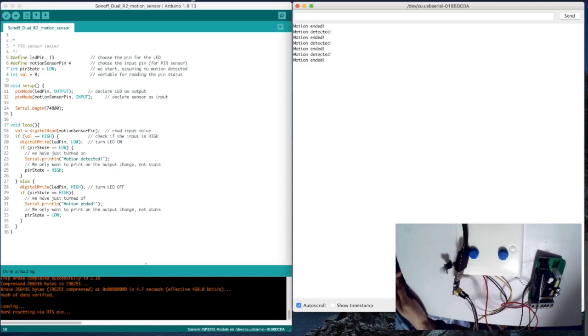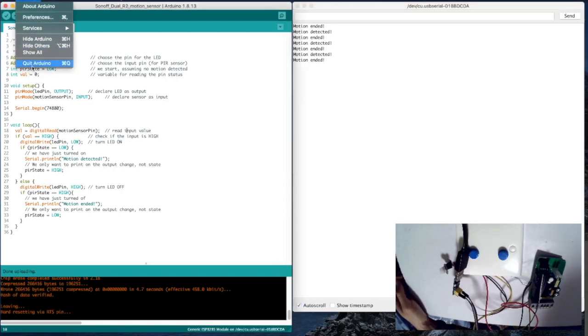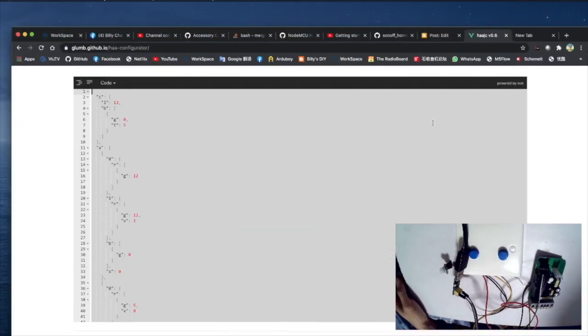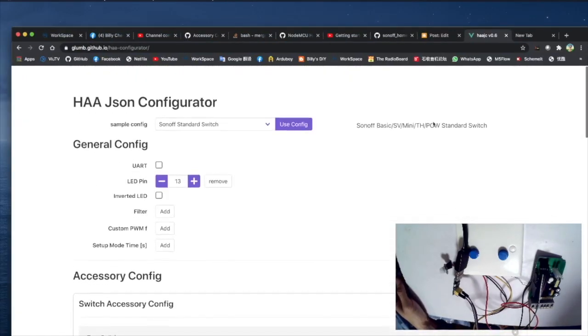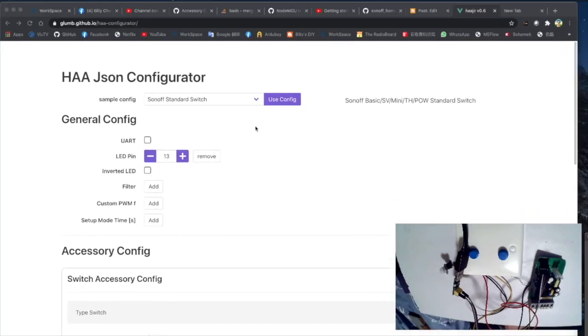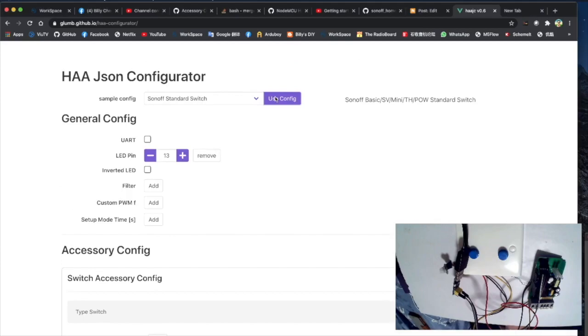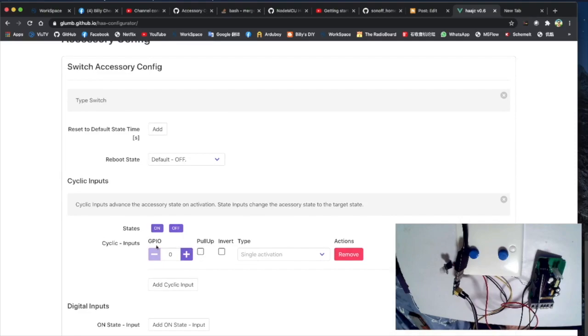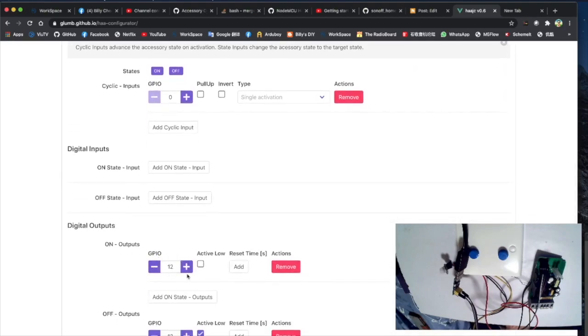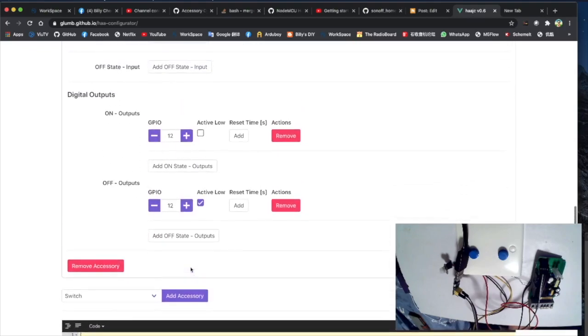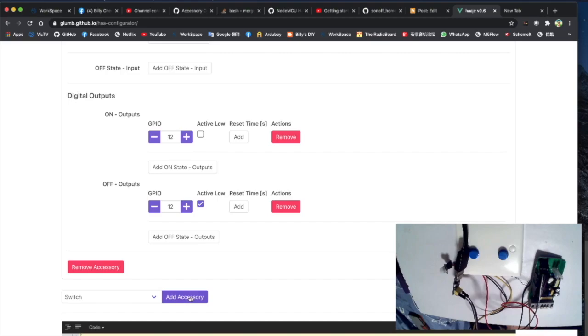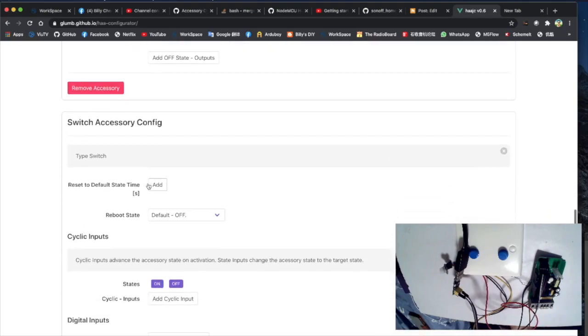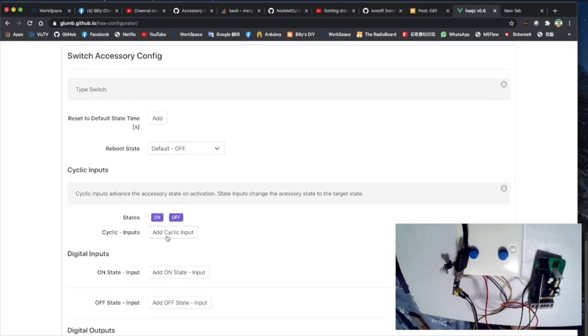You can go back to my video that I installed the single switch Sonoff Basic, go through the same steps. So let's repeat that. So first we have to shut down the Arduino first, otherwise the serial port will always be in use and we can't program it. Then we need to bring up the HAA JSON configurator Sonoff standard switch. And let's click use config. And then you'll find that it will load the LED pin 13. And it will load the first button, button 0, which will control the relay on GPIO12. Now we need to add another accessory, another switch. So click add accessory and select switch.